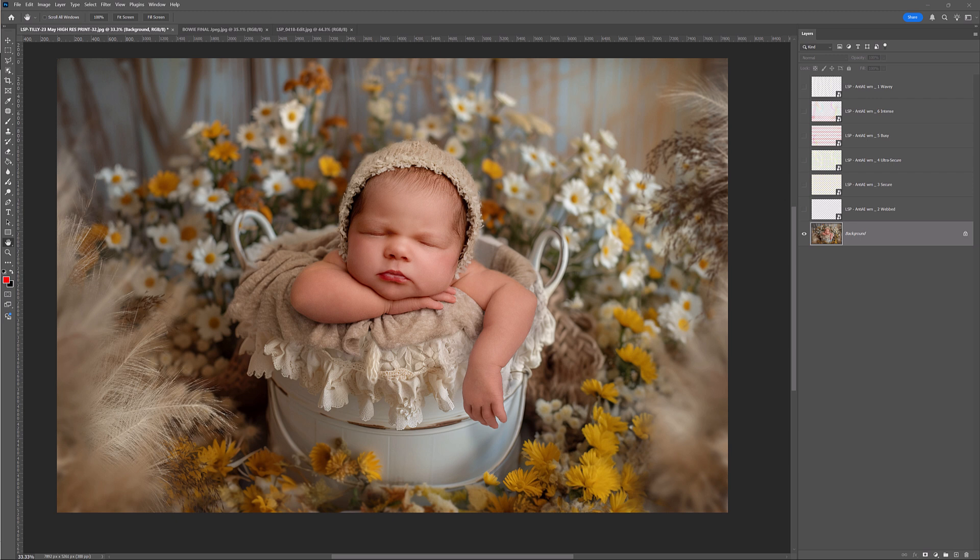Hi, I'm Lauren from LSP Actions. Welcome to this tutorial for the LSP Watermark Kit.